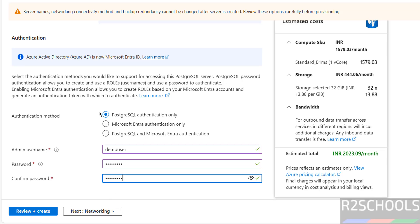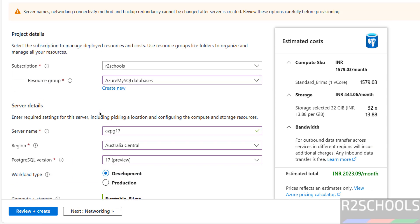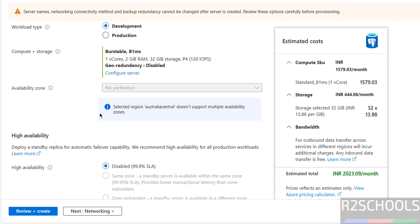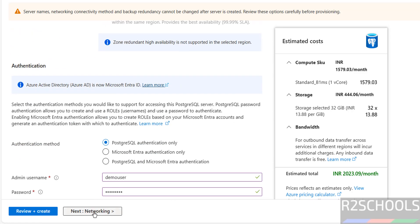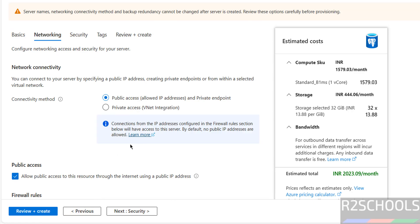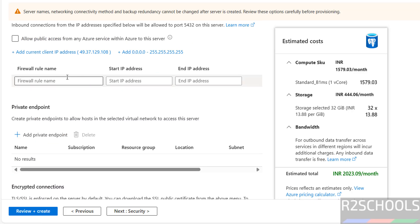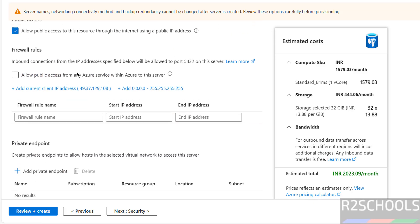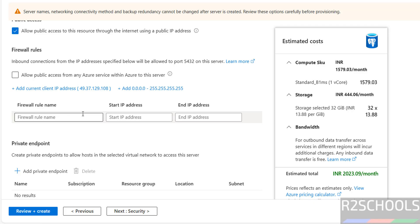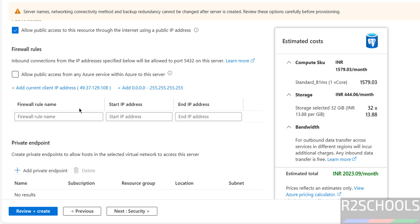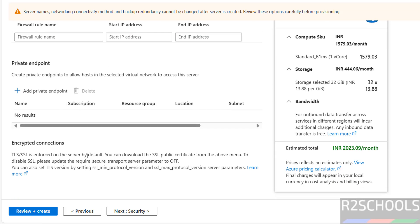If you are okay with all these settings, then click on Networking and select the Networking Connectivity Method as Public Access. Select the checkbox that is allow public access to this resource through the internet using a public IP address. I am not going to configure firewall rules now, but I will show you how to add later also.